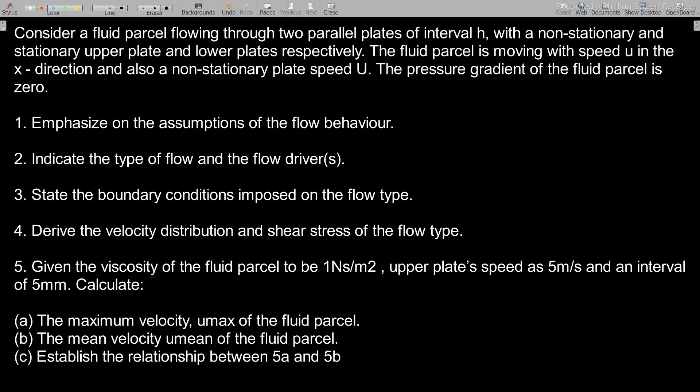Hello, welcome to our first design practice question on fluid dynamics. If you have not subscribed to my channel yet, kindly subscribe for more videos. We have a question here to go through and learn how to solve it.